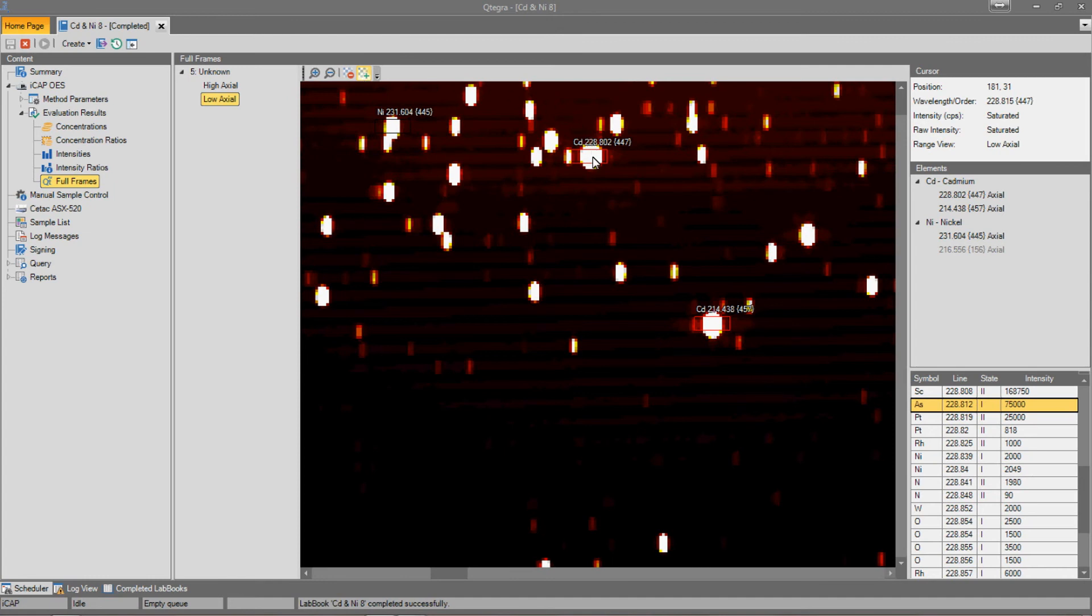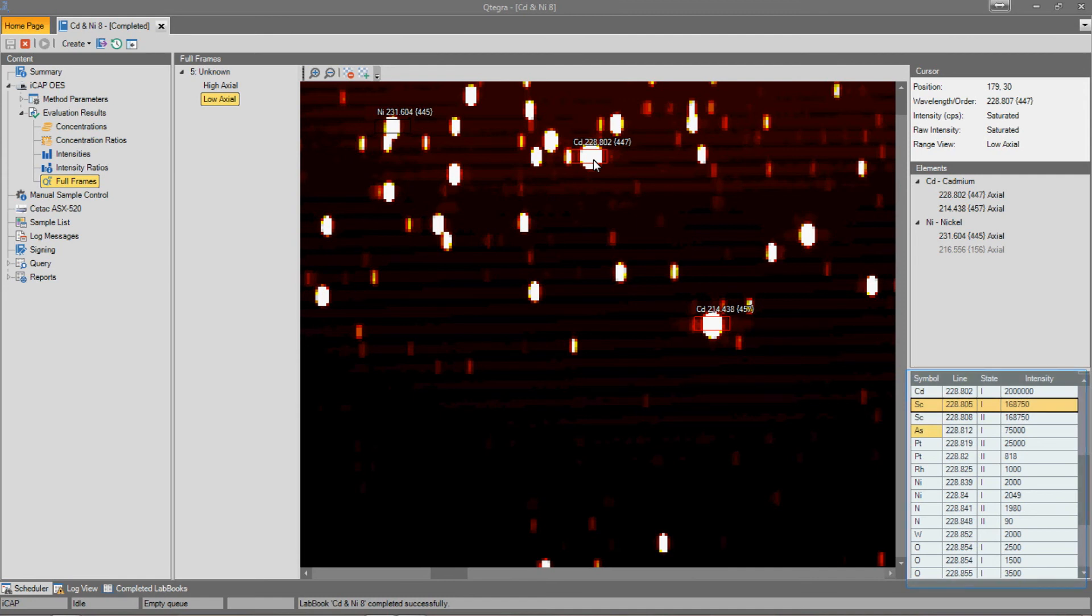To verify what is causing the interference on this cadmium line, we can click on the peak and a list of potential interferences based on the wavelength database is shown on the right.